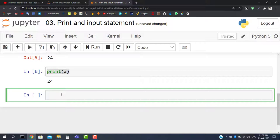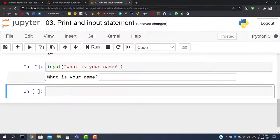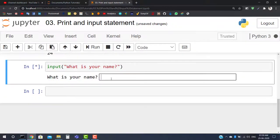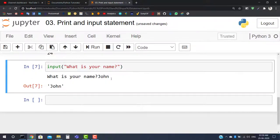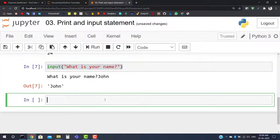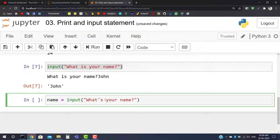To use the input statement, write 'input', give a parenthesis, and inside write your message to the user. For example, 'What is your name?' When we run it, we see the prompt and a blank box where we can type. We can store the result in a variable: write name = input("What's your name?").